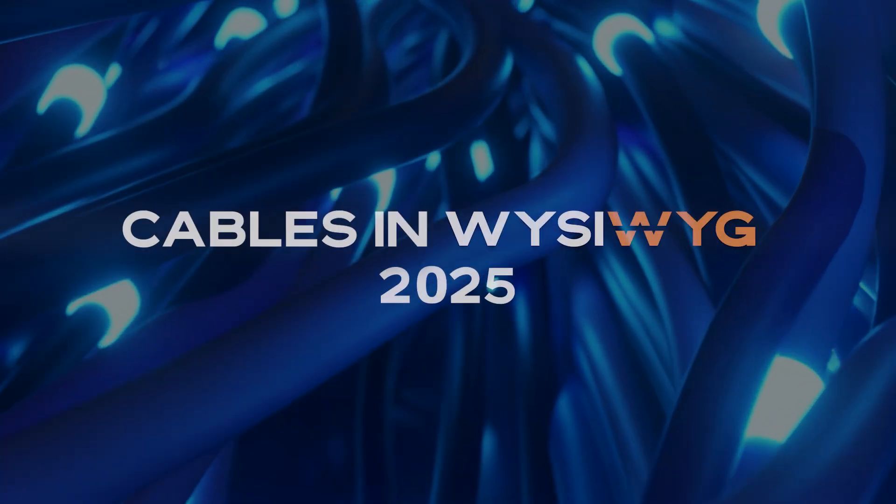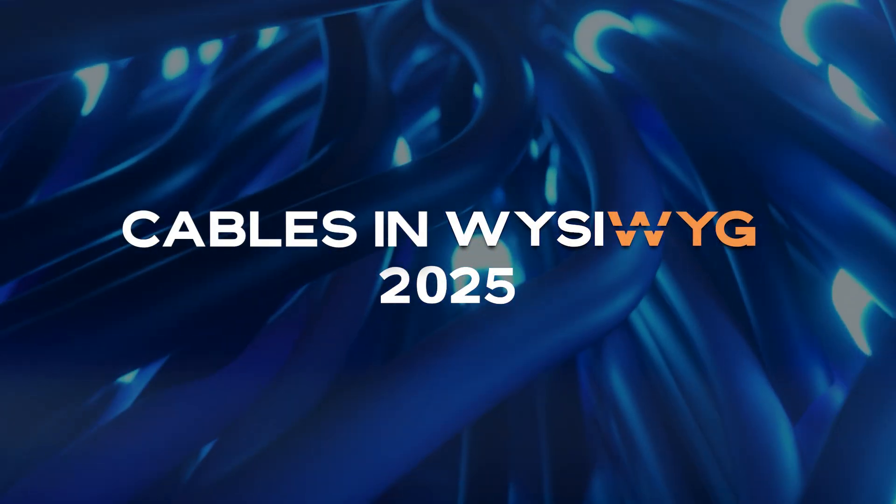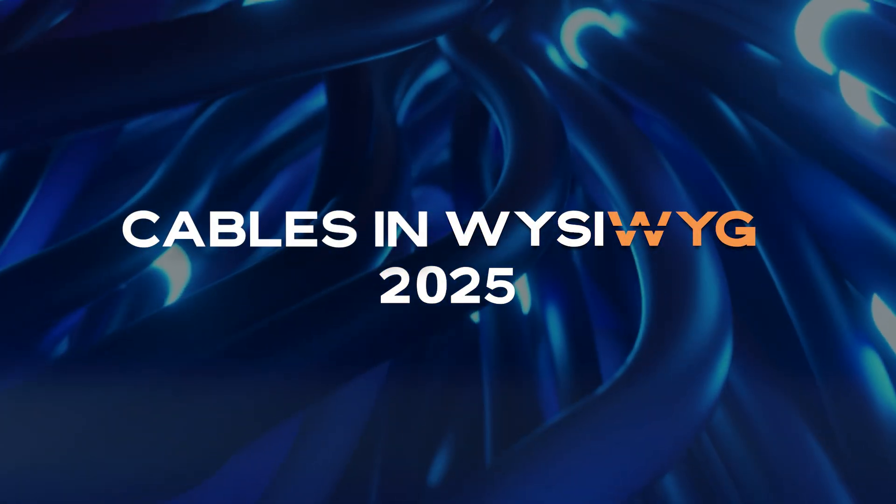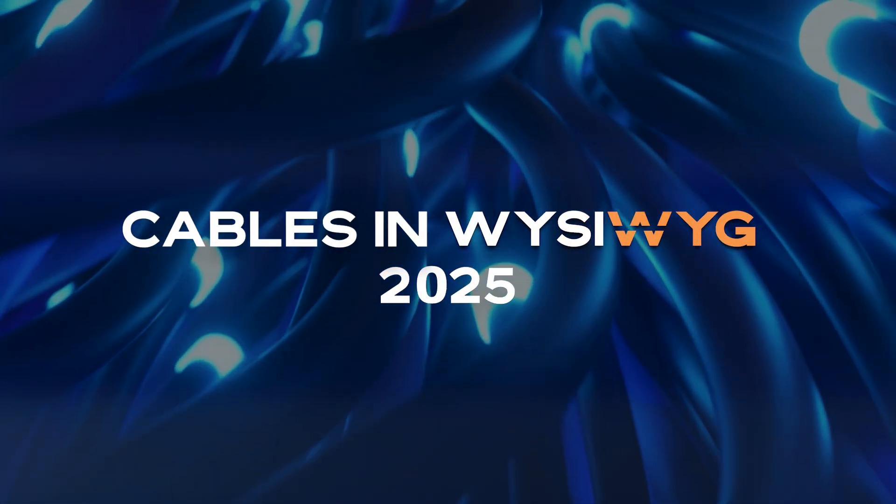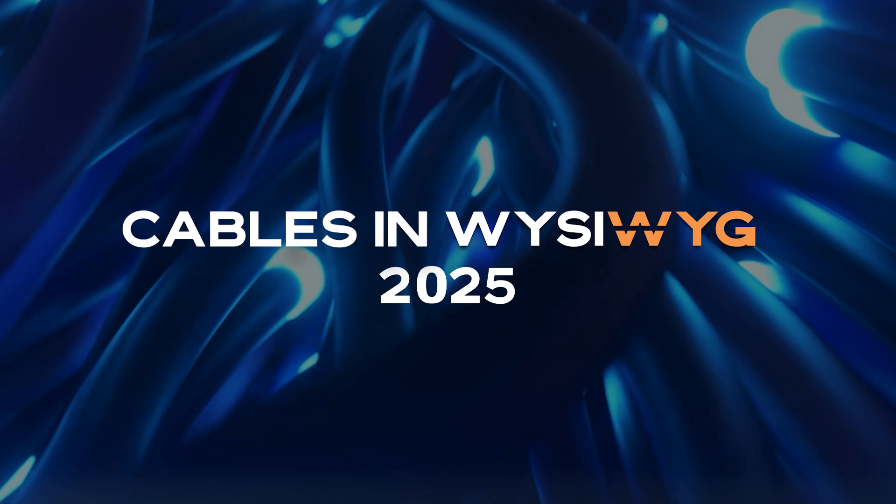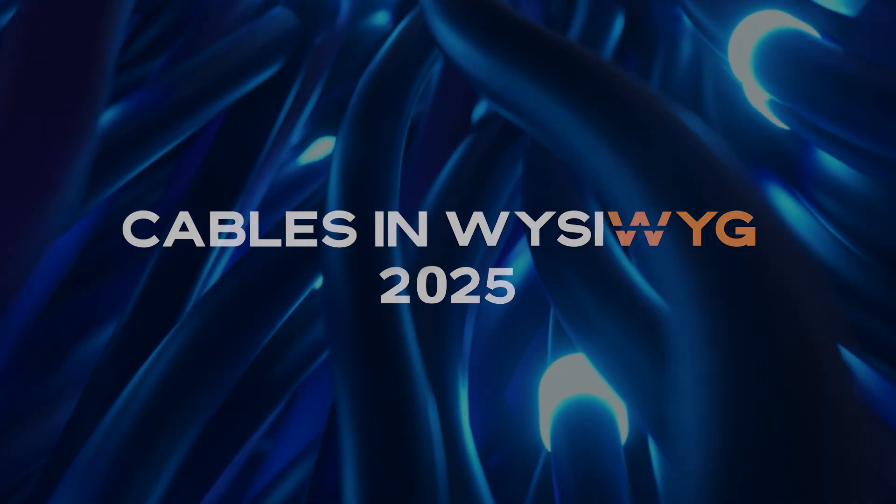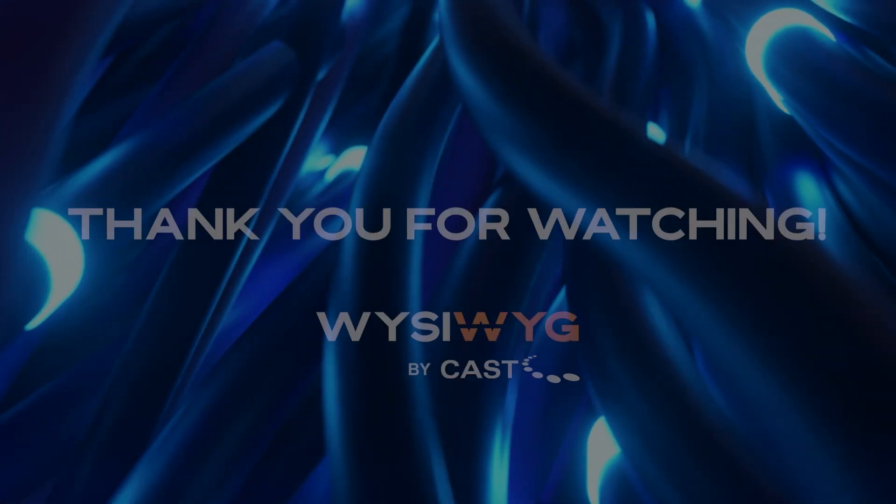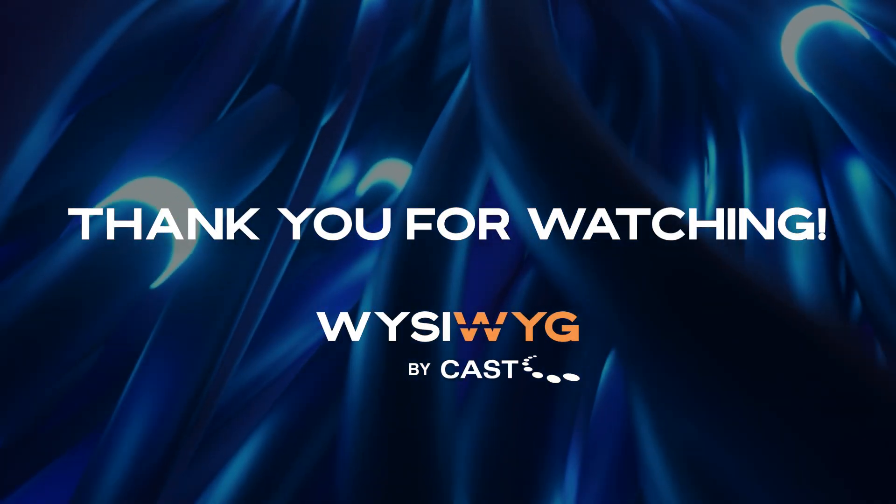So there we are, a very quick introduction to the Cables feature for WYSIWYG 2025. Be sure to check out the guide I mentioned for information and instructions on how to use cables. Thank you for watching.